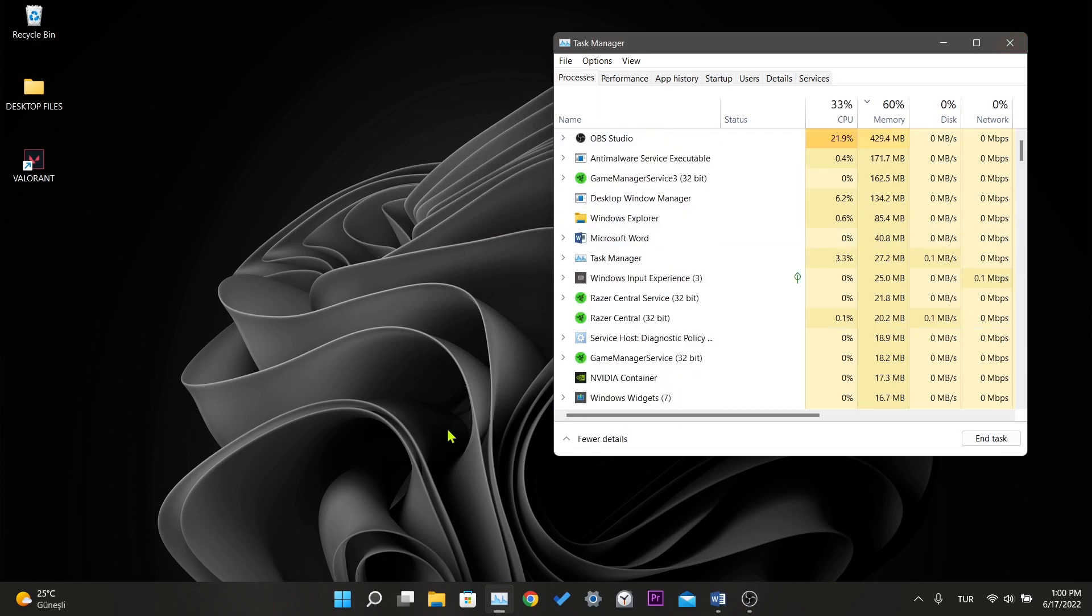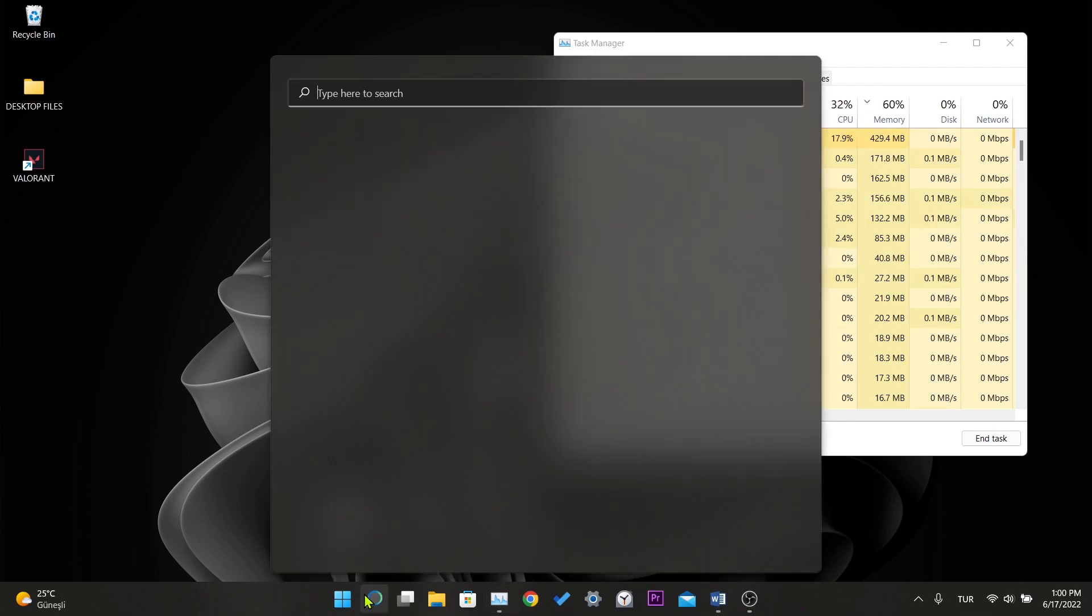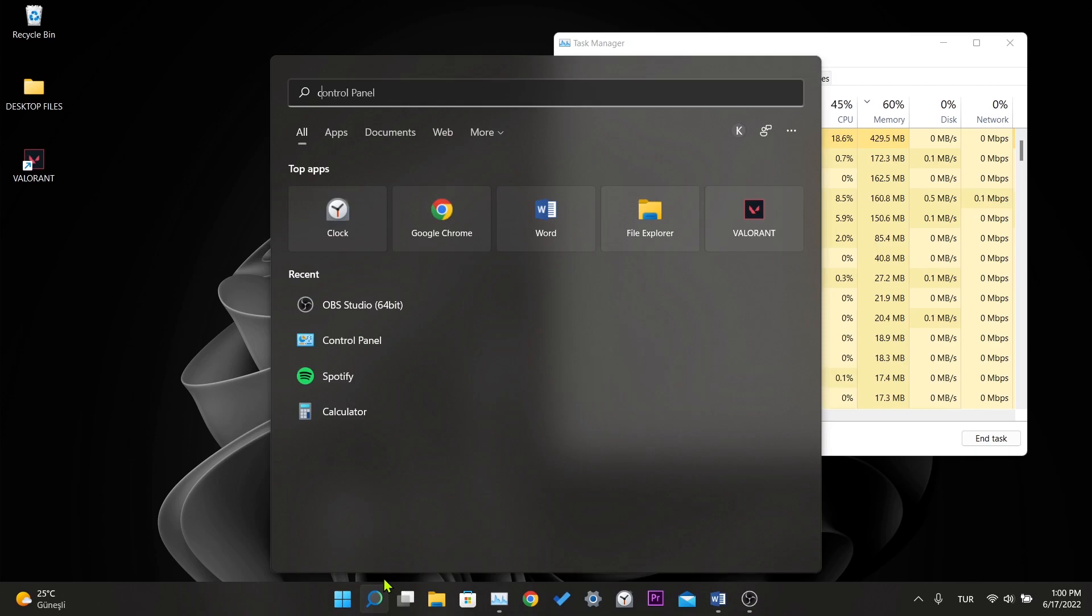Our second step is to uninstall the Razor Cortex program, if you are using this program. When opening Valorant it conflicts with this program and does not open. So we will uninstall this program. For this, we write control panel in the search bar.